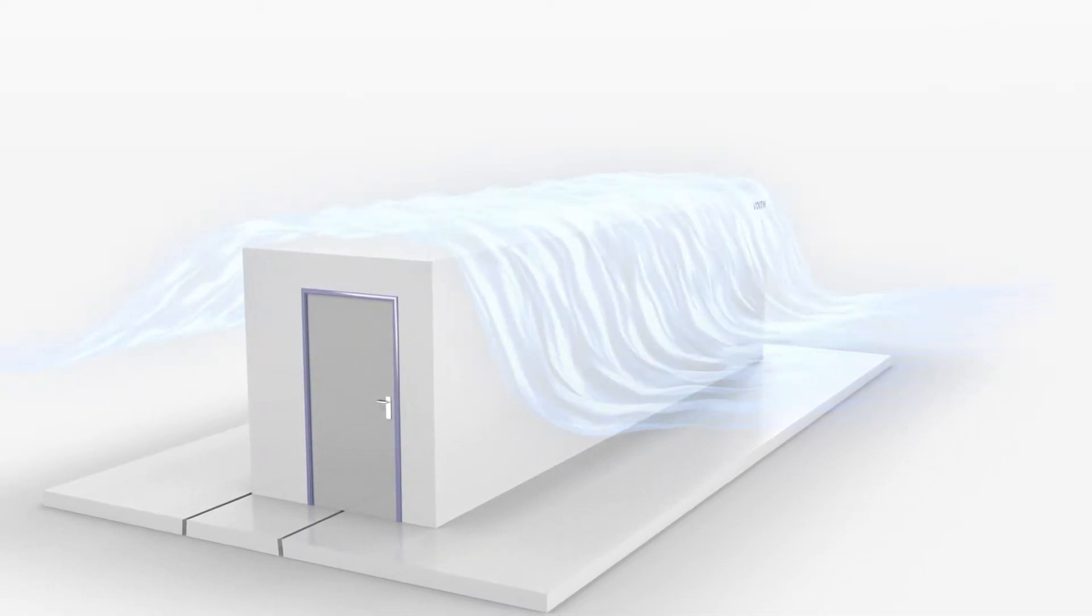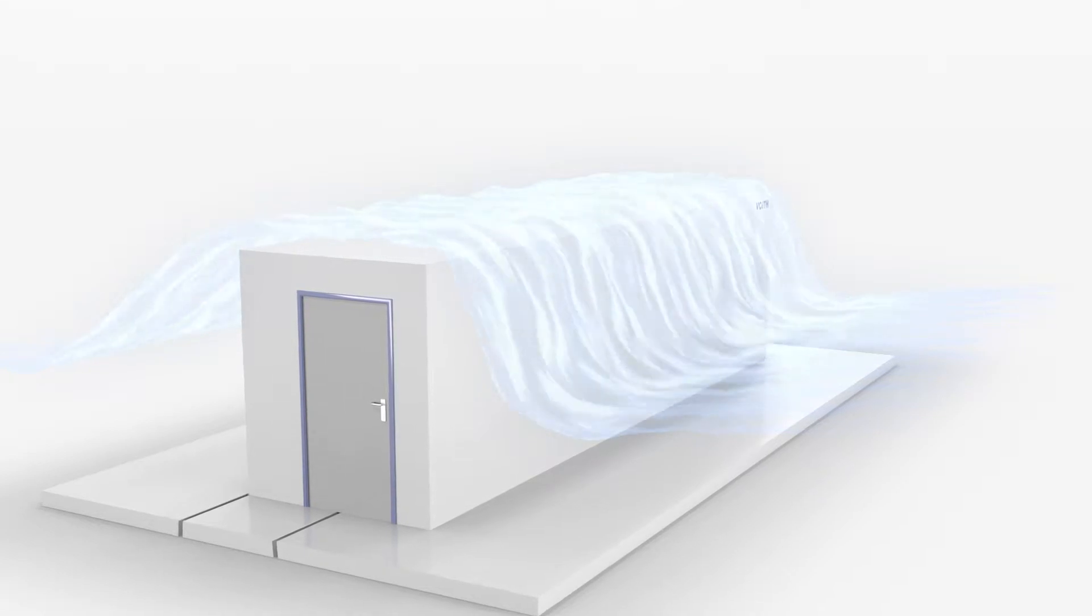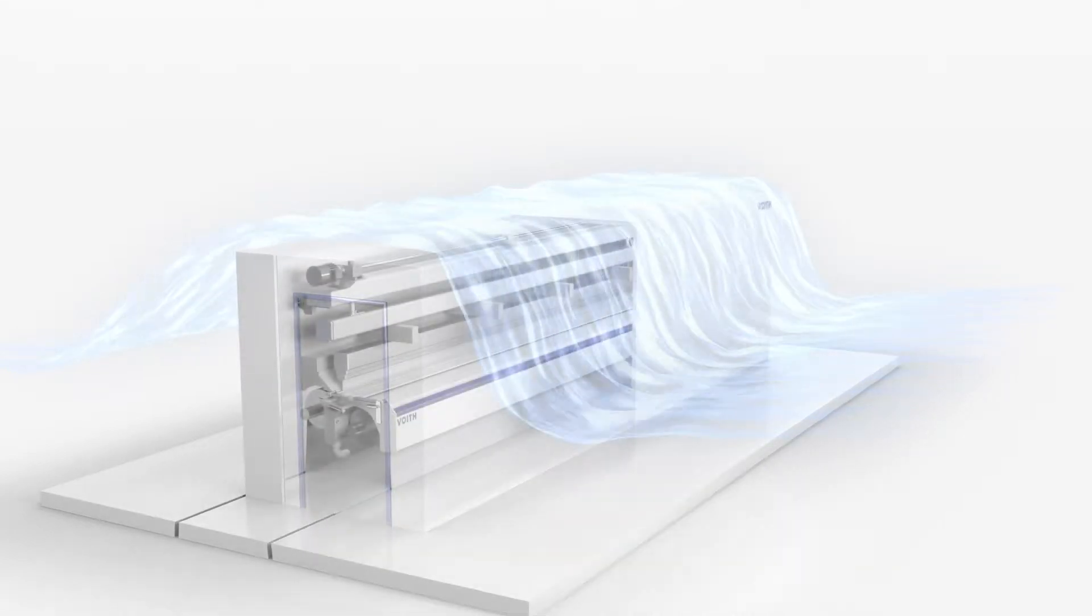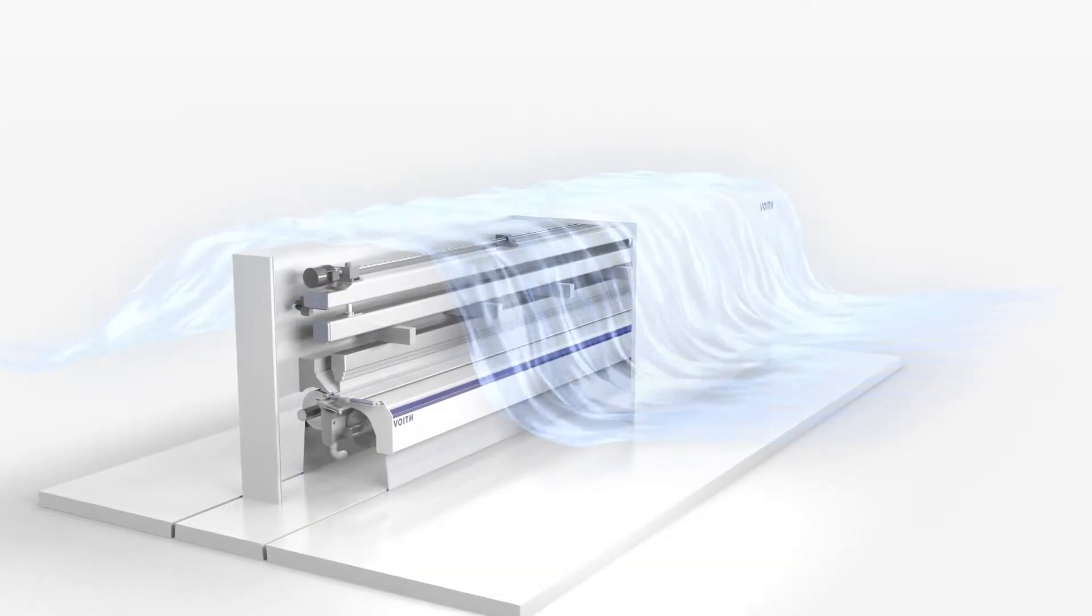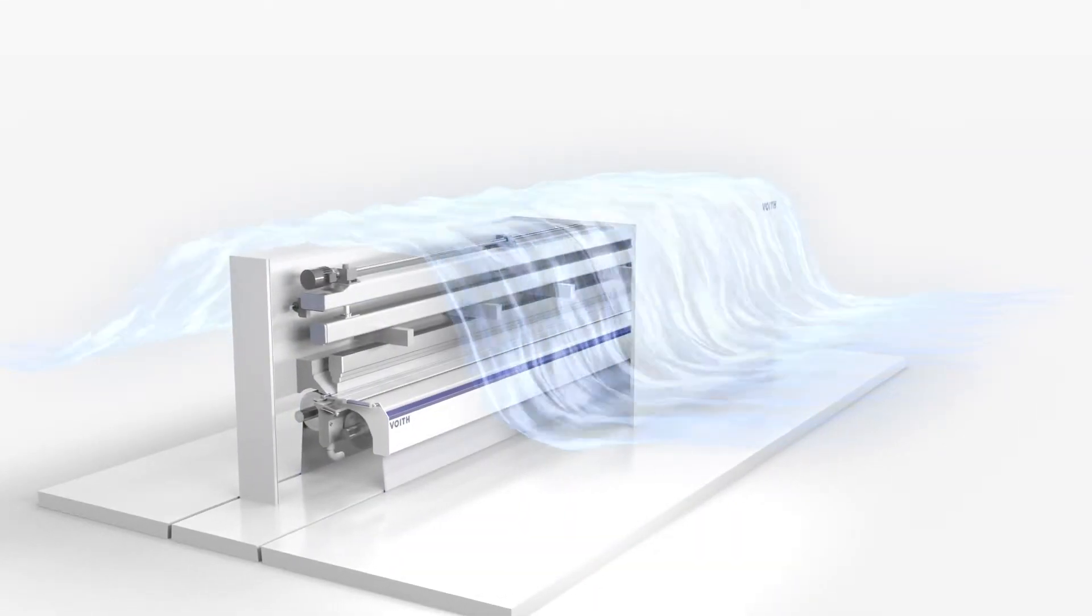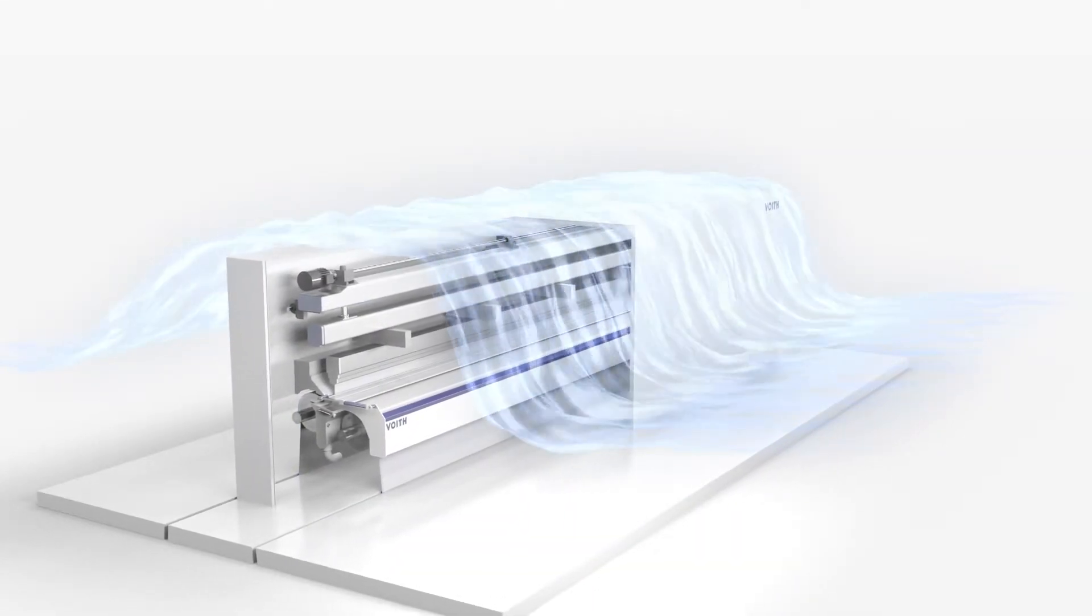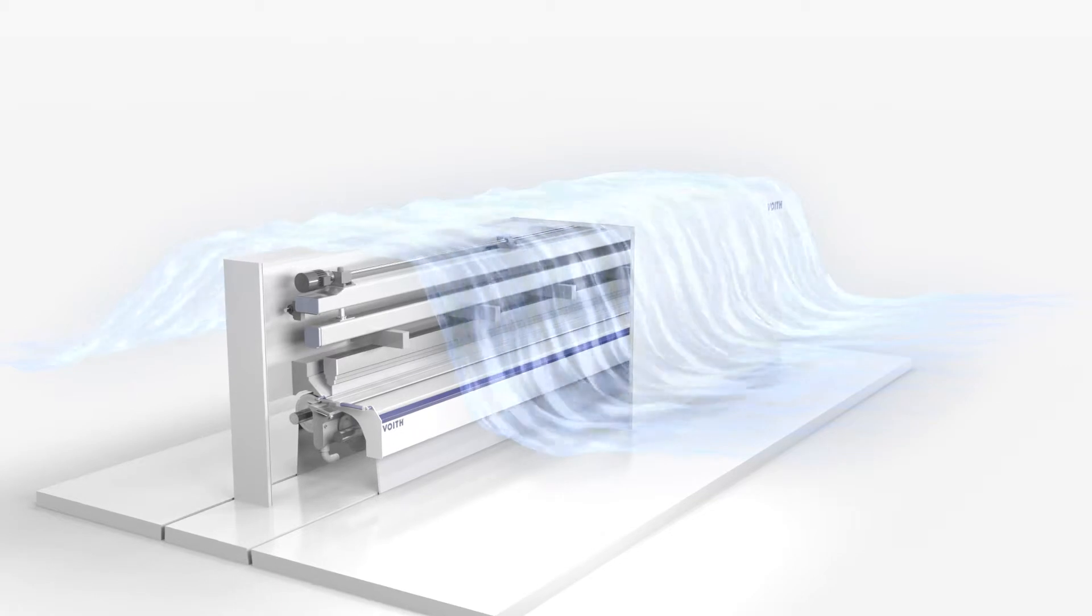With DynaLayer, the new curtain coater from Voyt, the hood can be completely eliminated without compromising the quality of the application.